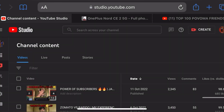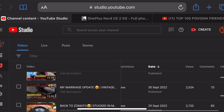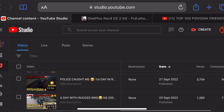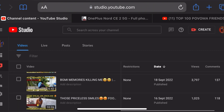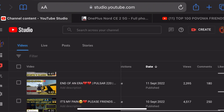In this video, we will see how much revenue is going to be shown in YouTube Studio.